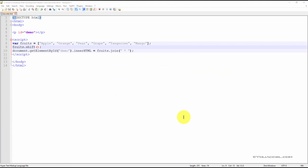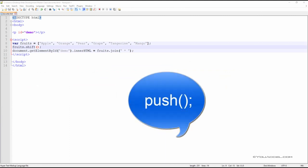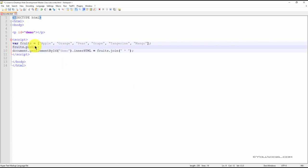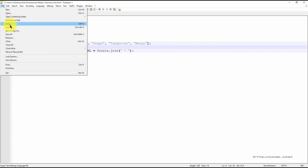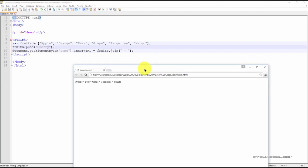To add a new element to the end of an array, we can use the push method. In this case, we'll add the word cherry to the very end of our output. And you can see that we now have a new element that has been outputted.